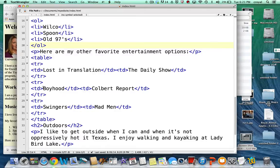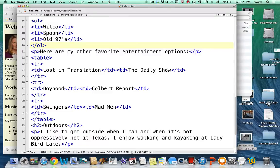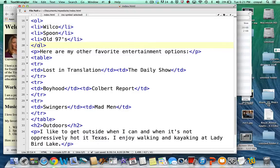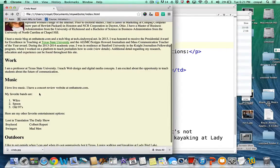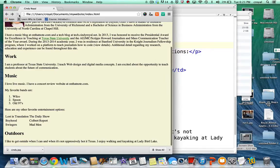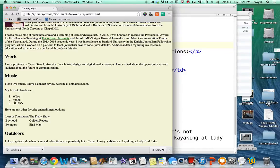And my second movie is Boyhood. And my second TV show is The Colbert Report. And the third movie is Swingers. And the third TV show is Madman. So let's save this and I will come over here and show what this looks like now. And we have sort of a table here. You can see how things are aligning.